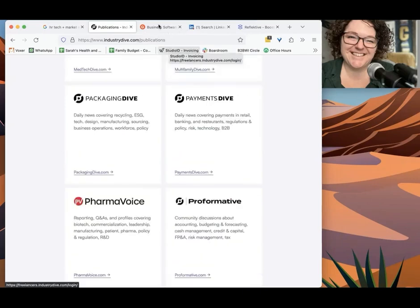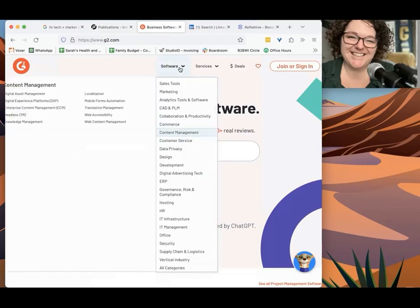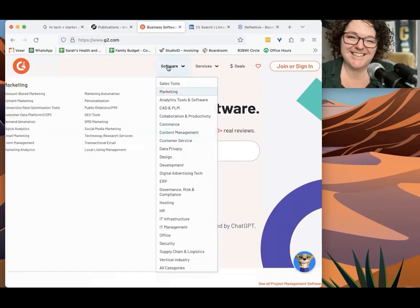And then finally, we have G2. And this is a review site for B2B software. And what you can do, there's so many different ways you can use it if we really wanted to dig in.